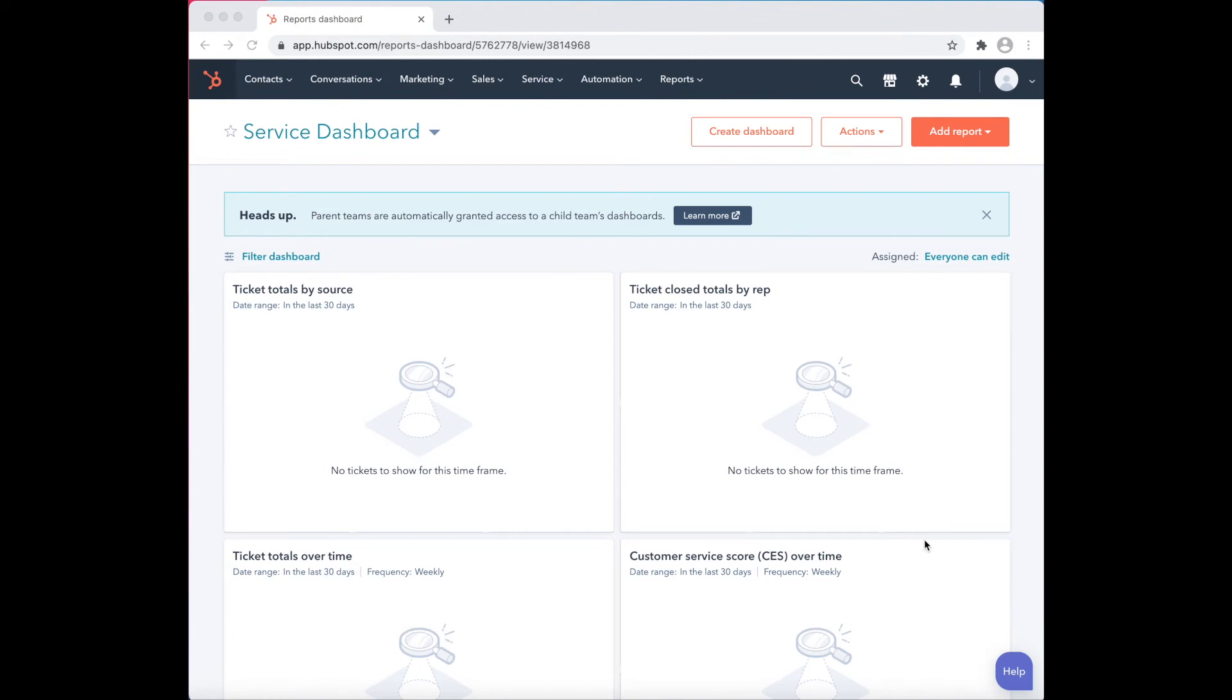HubSpot allows users, specifically sales managers, to identify and track all goals to ensure that they are all being met. The forecasting tool within HubSpot allows users to simply identify past goals, set future goals, and assign individual goals.